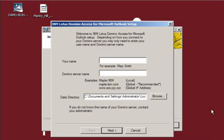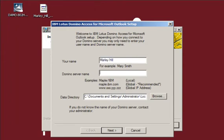Once the setup has finished, the configuration screen will appear. Here, you will need to enter your name, followed by the Domino Mail server.